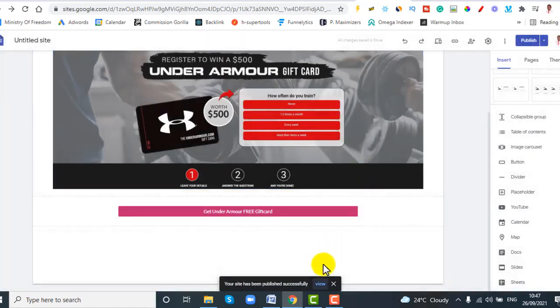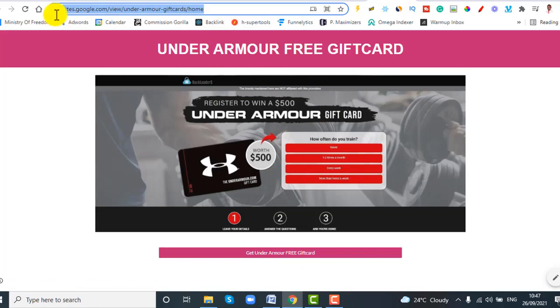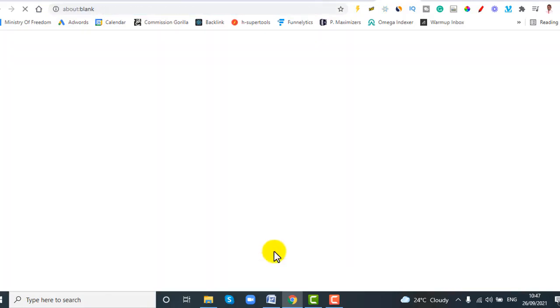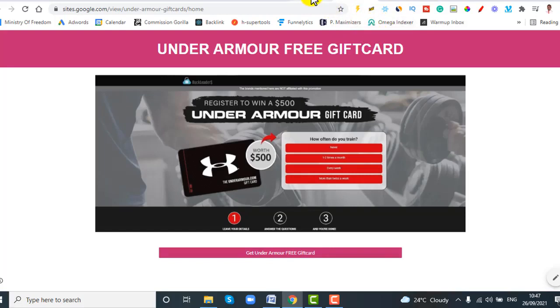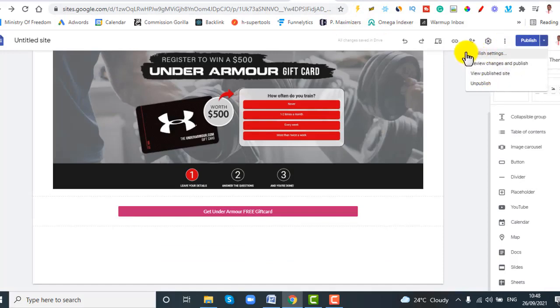Once published, the landing page is live. Click View to see your landing page. As you can see, once visitors land on this page you can promote this link on any social media because it is not an affiliate or CPA link — it's just a regular Google Sites page link. When they click the button it takes them to the Under Armour gift card offer.